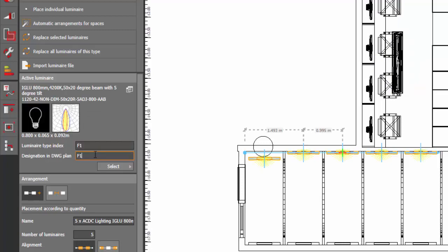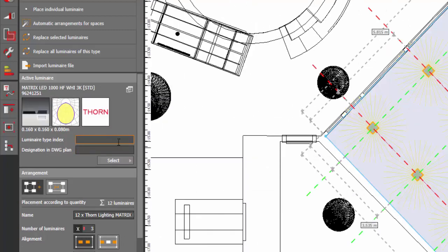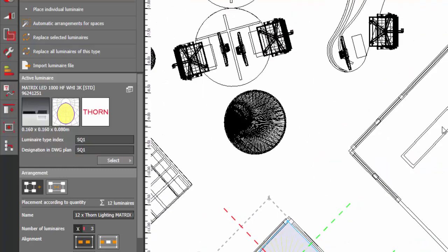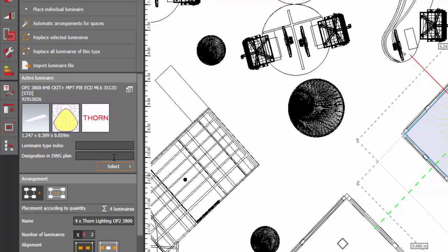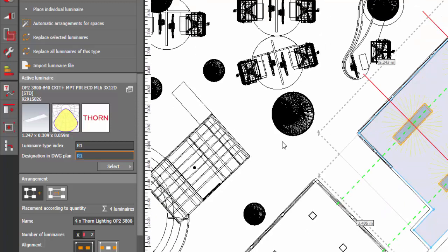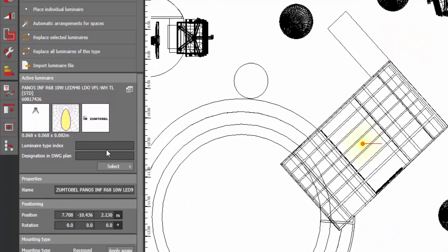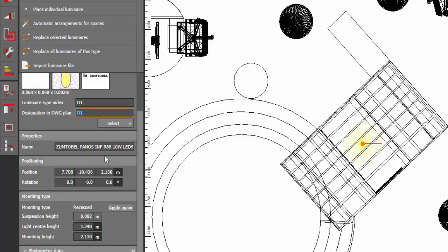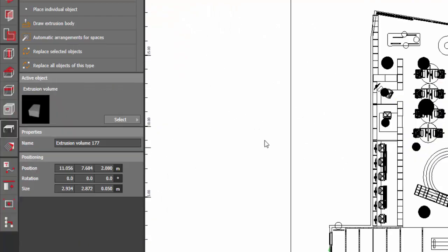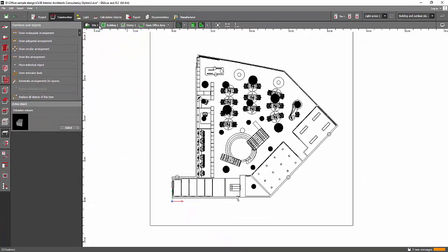Okay, F1. And then I have square downlight here, so let's just make a code as SQ1. Okay, and let's see how it looks later. And there's another one here which is, I think, this is a rectangular recess, so I will use this one as R1. Okay, R1. Okay, if I missed something then it's okay. There's a downlight here, so let's just make it D1. Okay, I hope that code is all okay now.